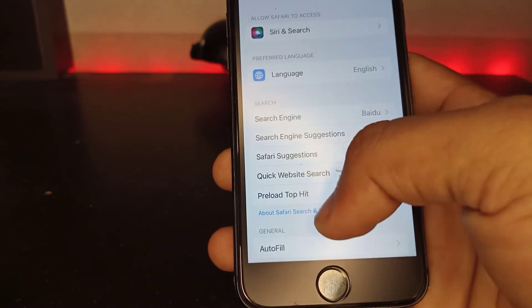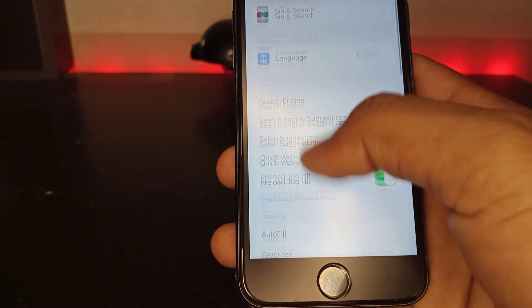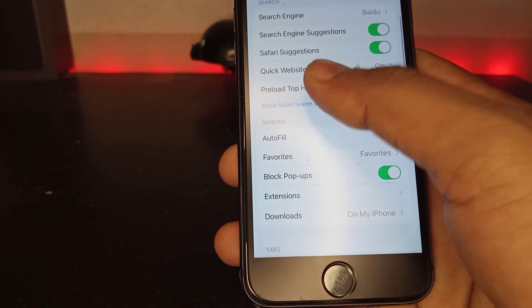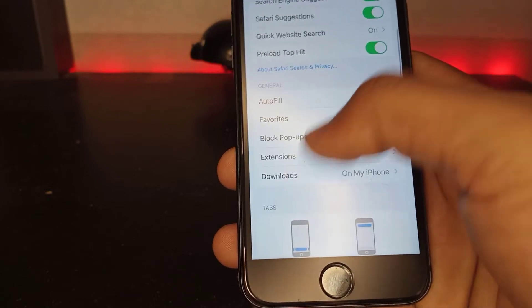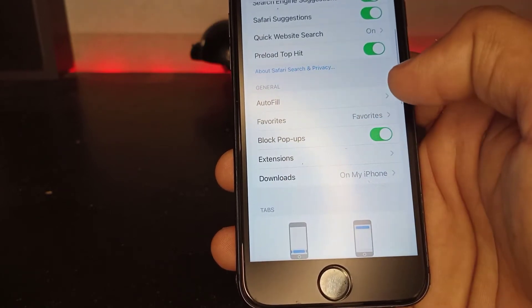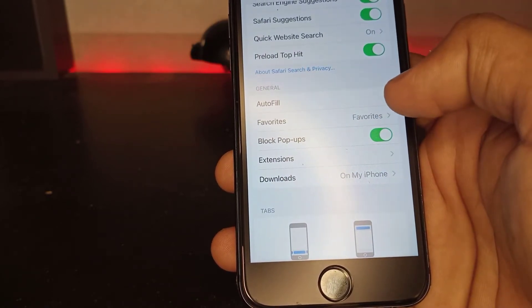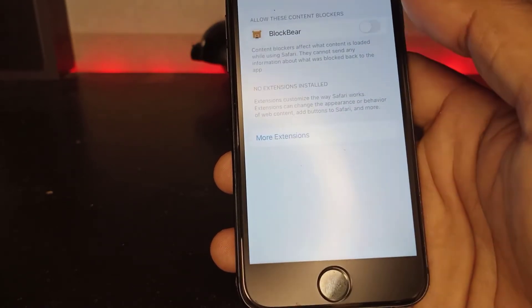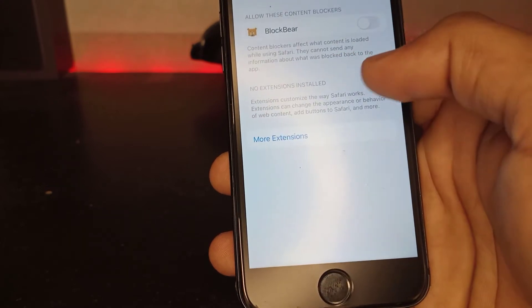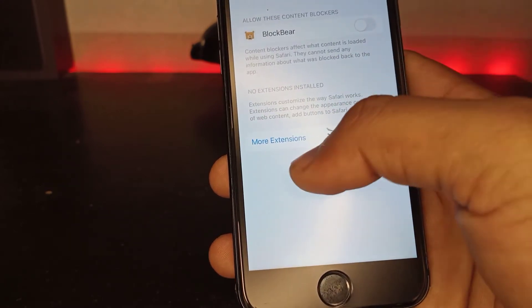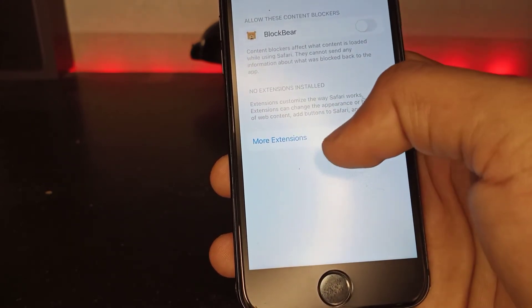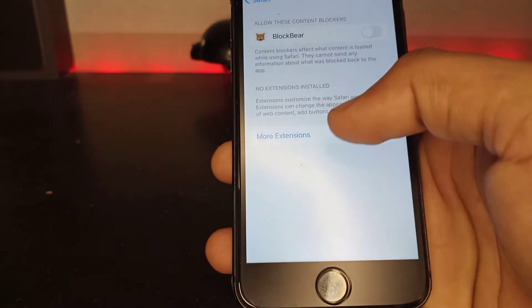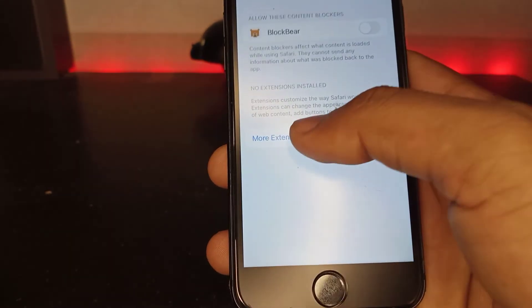Here you can see an Extensions option. Just tap on Extensions. Now you'll see More Extensions - tap on it.